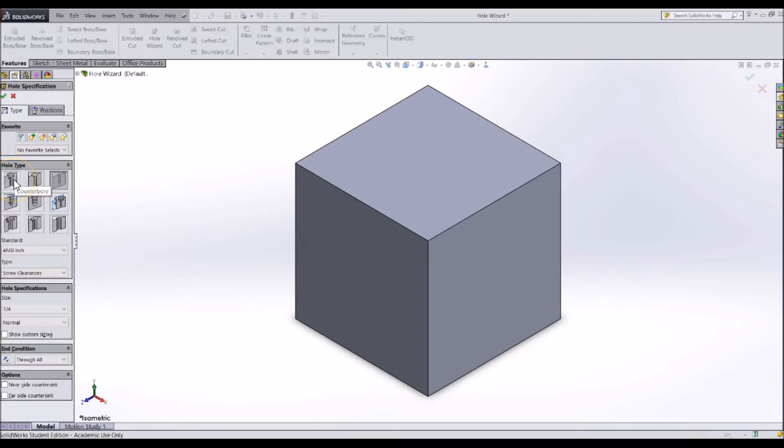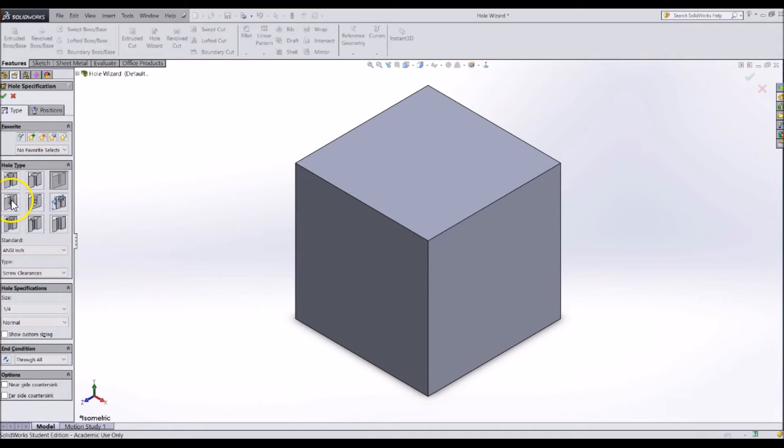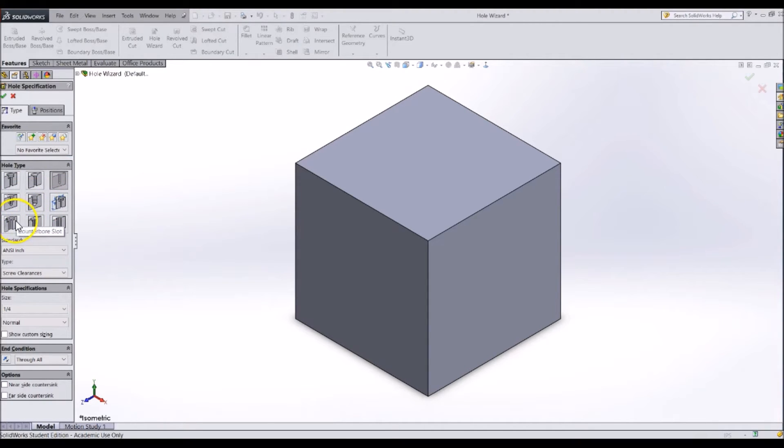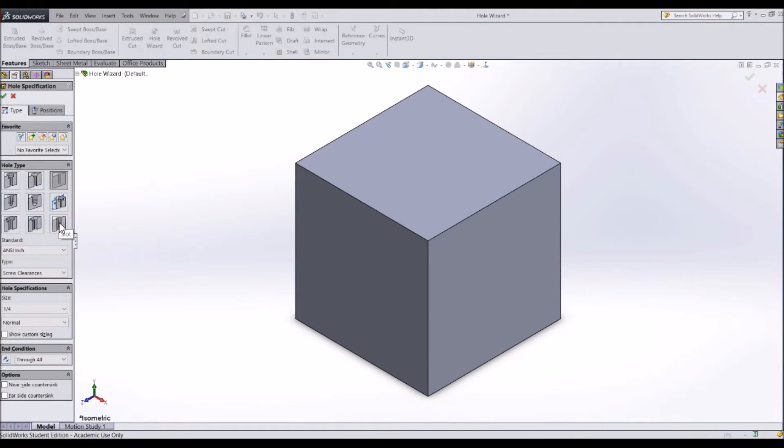First, specify the hole type. Counterbore, countersunk, regular hole, tapped hole, tapered hole, legacy hole, slotted counterbore, slotted countersunk and slotted regular hole.